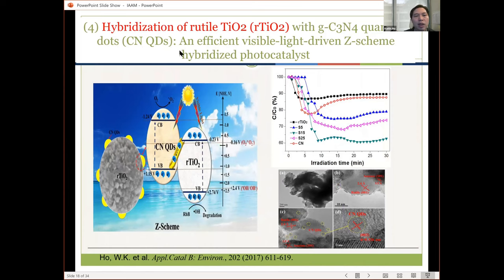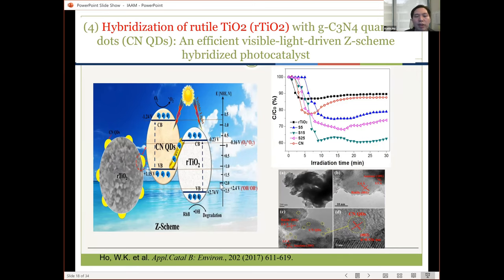Another approach was to couple carbon nitride with rutile titanium dioxide. The carbon nitride is a quantum dot. We coupled them to make a Z-scheme heterojunction in order to reduce the recombination of photo-generated electrons and holes, so that it can have higher efficiency. The samples coupled with titanium dioxide showed much higher removal efficiency of nitric oxides compared to pure TiO2 or pure carbon nitride.